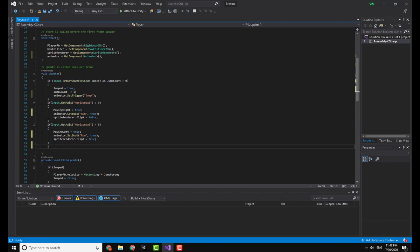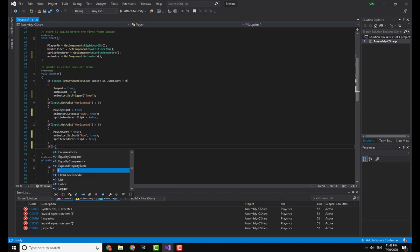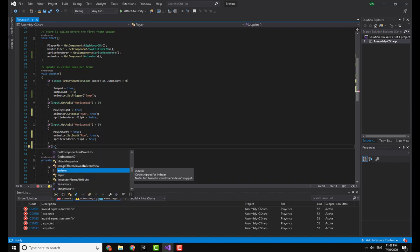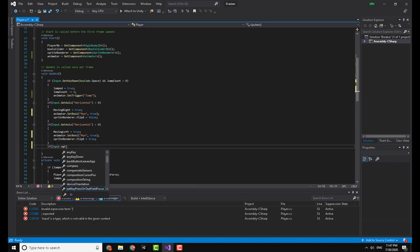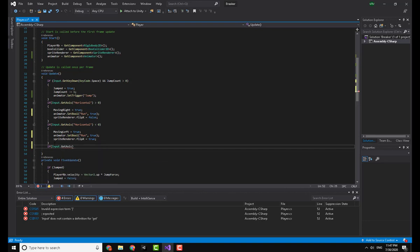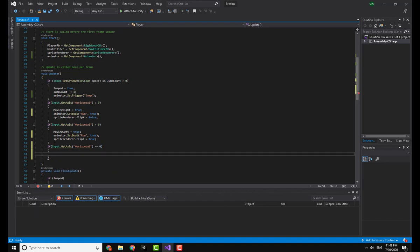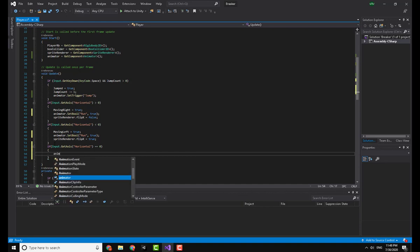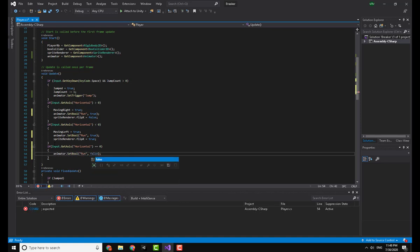Then I need to make the animator refer back to false whenever I am not actually holding any button. So what I'm going to do is write if Input.GetAxis Horizontal equals zero, so there is no input on the horizontal axis, I will paste that and make this false. Now saving this, this should actually work.